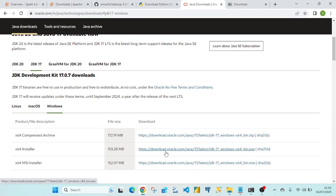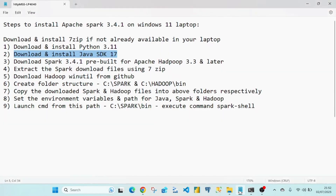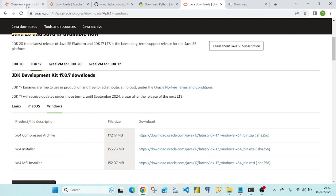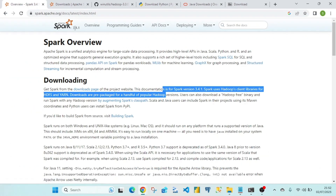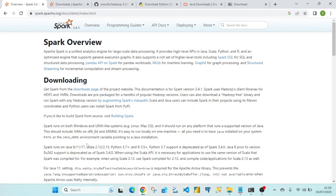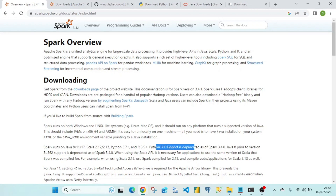There is a reason for selecting Python 3.11 and Java SDK 17. If you go to the Spark 3.4.1 documentation overview page, you can see that Spark runs on Java 8, 11, or 17, and it requires Python 3.7 or higher — with 3.7 deprecated as of Spark 3.4.0. This is why I have chosen these specific versions for Python and Java.